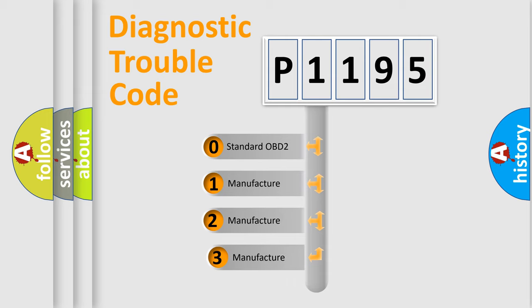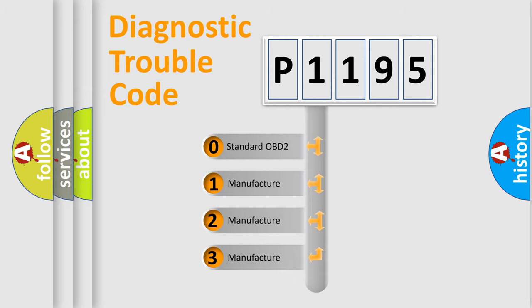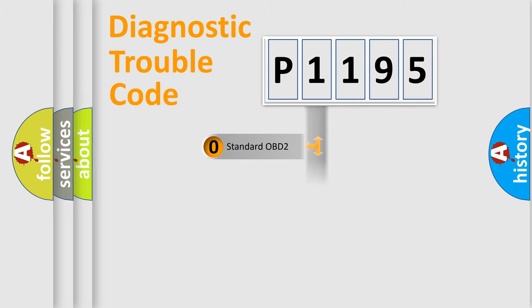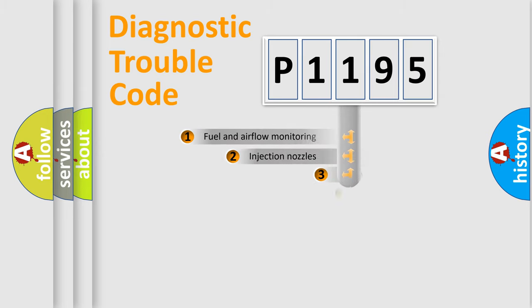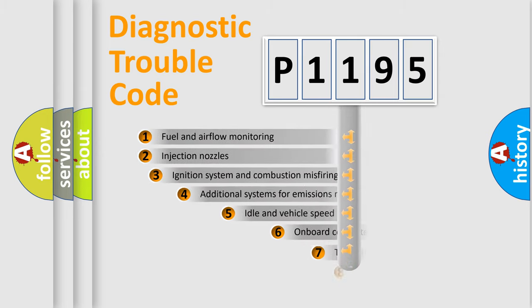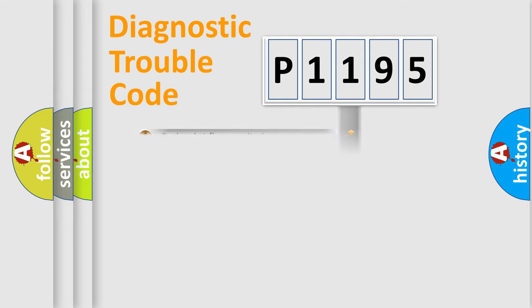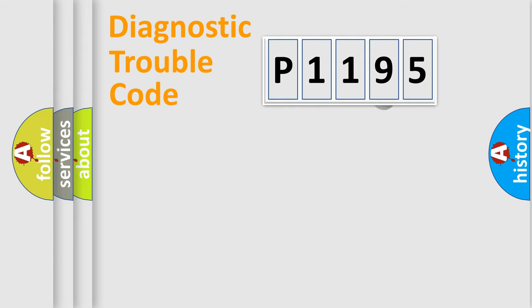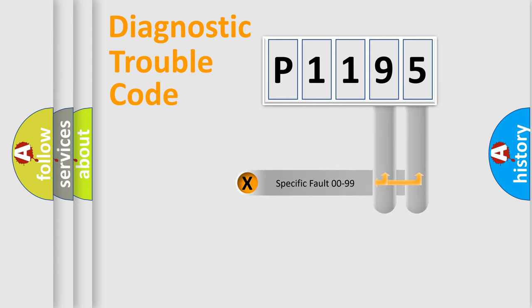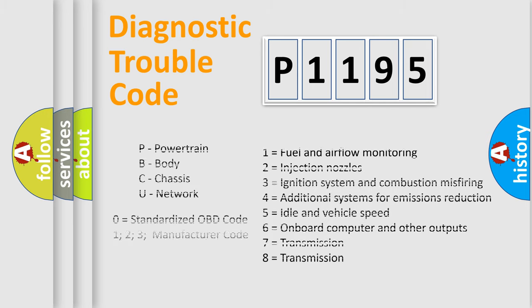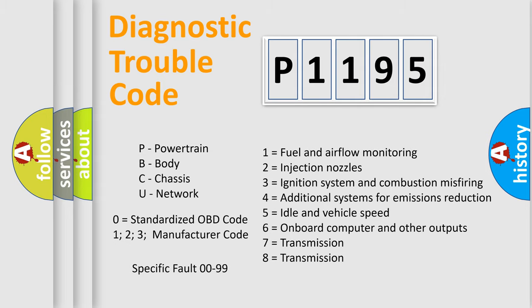If the second character is expressed as zero, it is a standardized error. In the case of numbers 1, 2, 3, it is a manufacturer-specific expression of the car-specific error. The third character specifies a subset of errors. The distribution shown is valid only for the standardized DTC code. Only the last two characters define the specific fault of the group. Let's not forget that such a division is valid only if the other character code is expressed by the number zero.